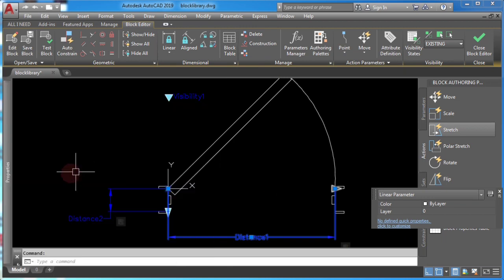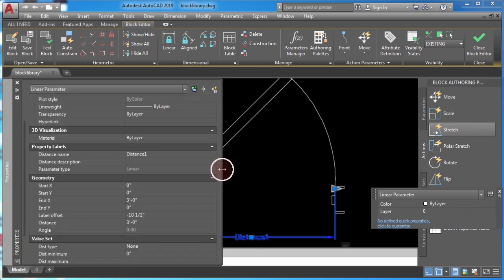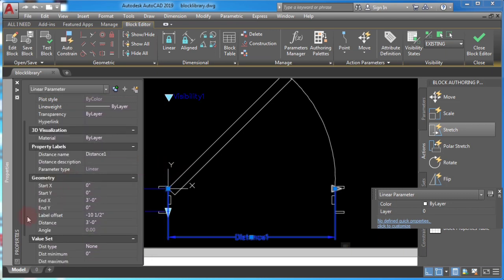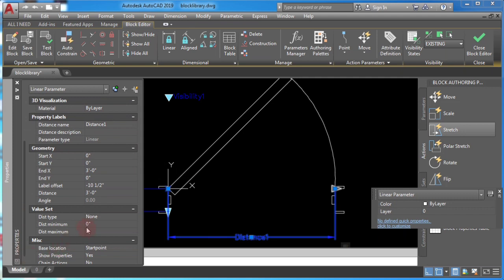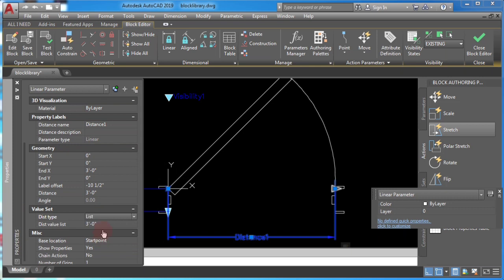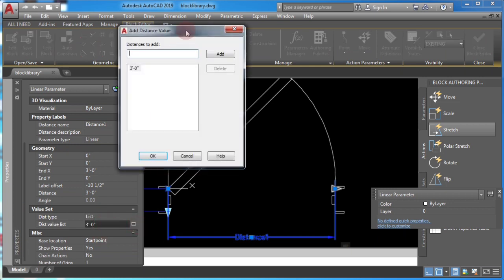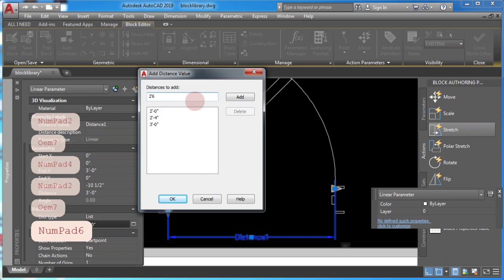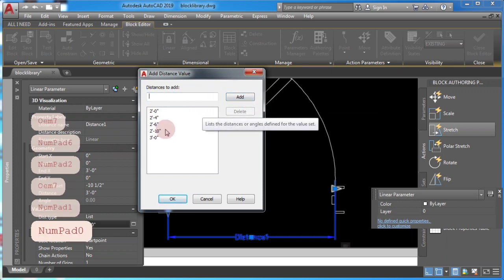In reality, doors come in standard sizes. To achieve this in AutoCAD, go to Properties, select the linear parameter, change the Distance Type to List, and then start adding standard door distances — these are just standard sizes for real doors.